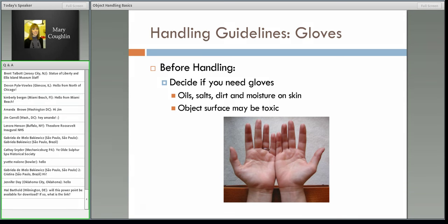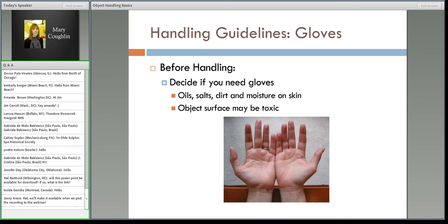The other side of the coin is that the object itself may be toxic. Maybe it was treated with a pesticide. Maybe the paint is lead-based or arsenic-based. Maybe it's a degrading plastic that is oozing out toxins. If you touch it with bare hands, you're absorbing it — or you go eat your lunch and you've ingested some of that material. Gloves can protect the object and protect yourself as well.